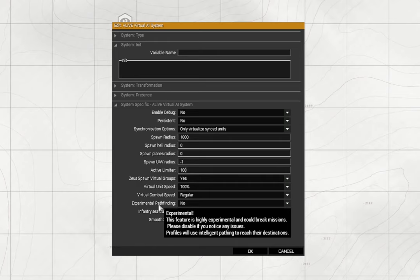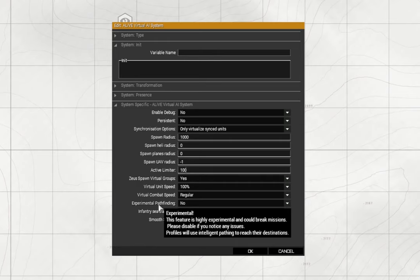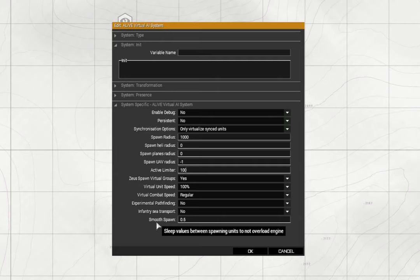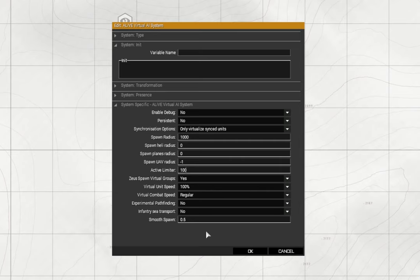Active limiter sets the maximum number of virtualized AI groups to spawn at any one time. So I'm going to knock that down to a hundred. Zeus spawned virtual groups - yes. If enabled, active Zeus entities will spawn virtual groups when in range. Virtual unit speed 100, virtual combat speed regular. Experimental pathfinding no, infantry sea transport no. Smooth spawn - the default when you put this module down is three, I'm going to set that at five. That makes the spawning of the AI a little smoother and saves you on your server performance.